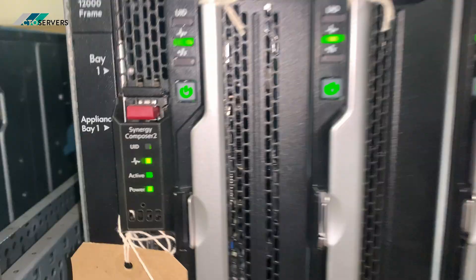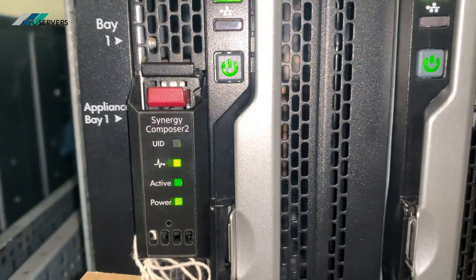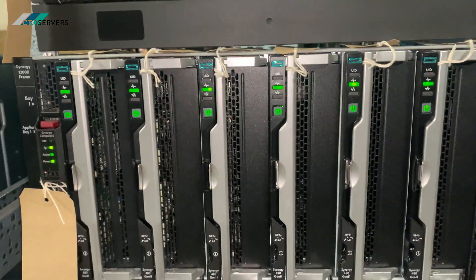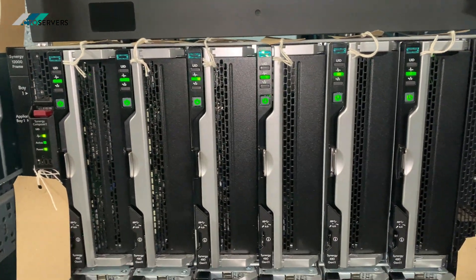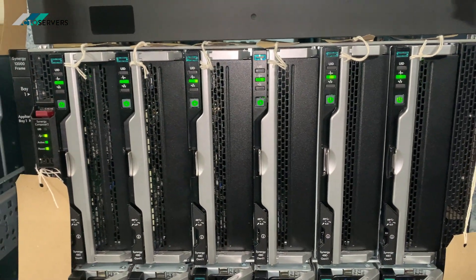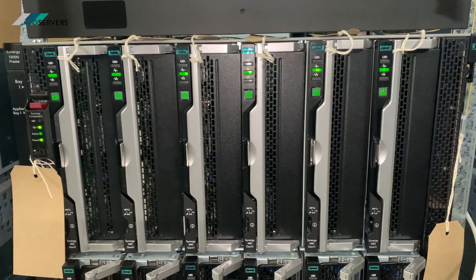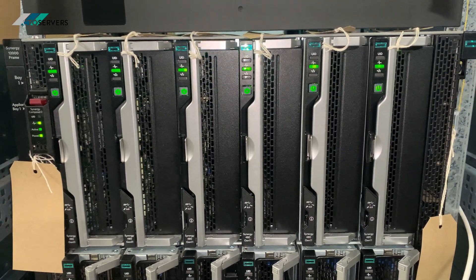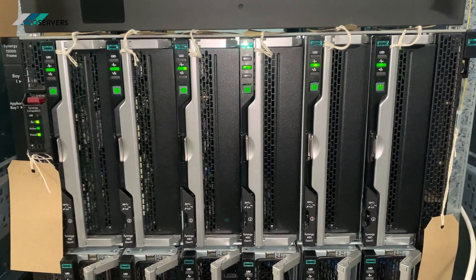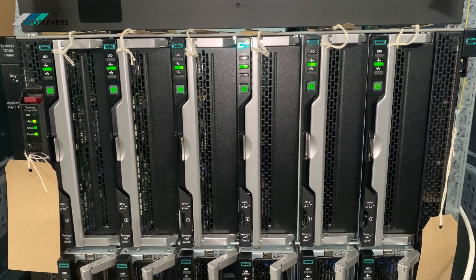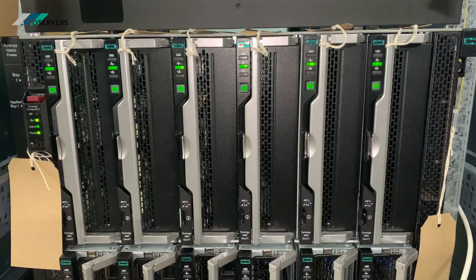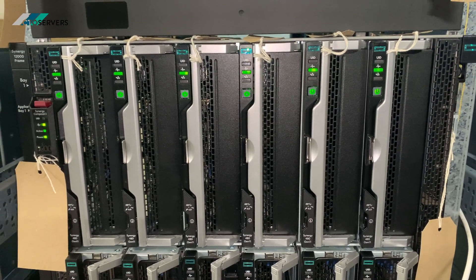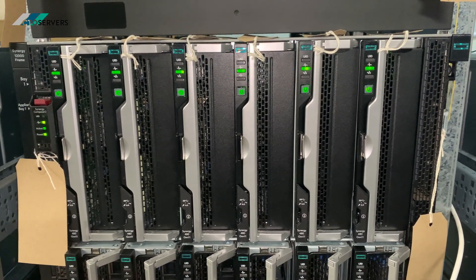We've also got the Synergy Composer 2 ready as well. Each of these blades have the Intel Xeon Scalable 4th Gen CPUs, 256GB DDR5 memory, and two NVMEs as well internally.